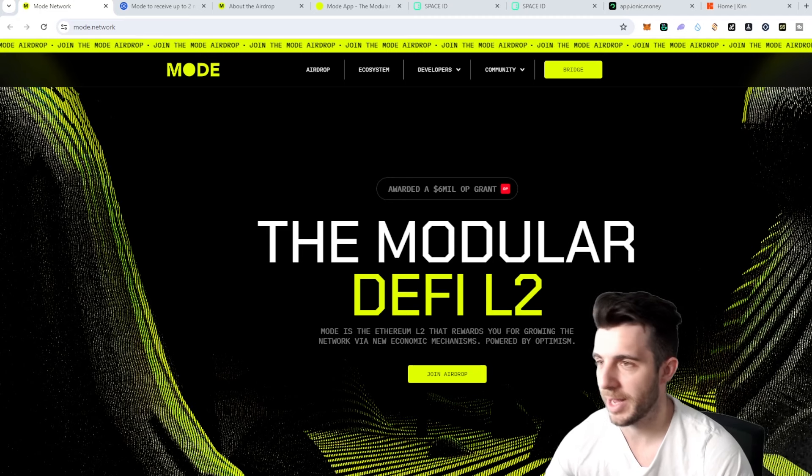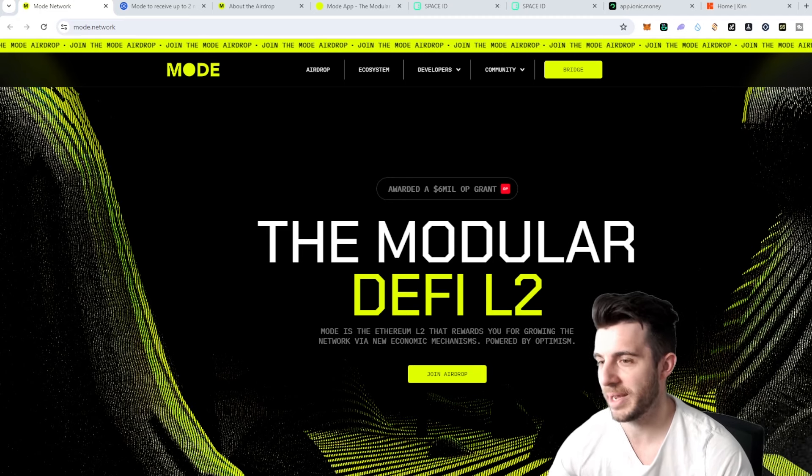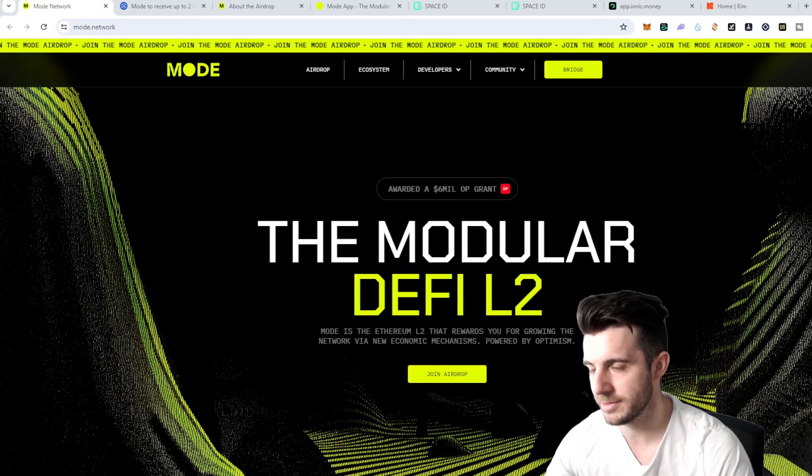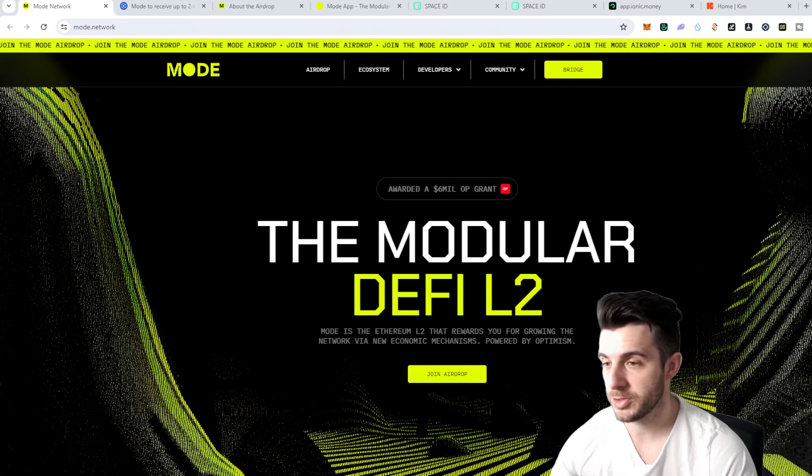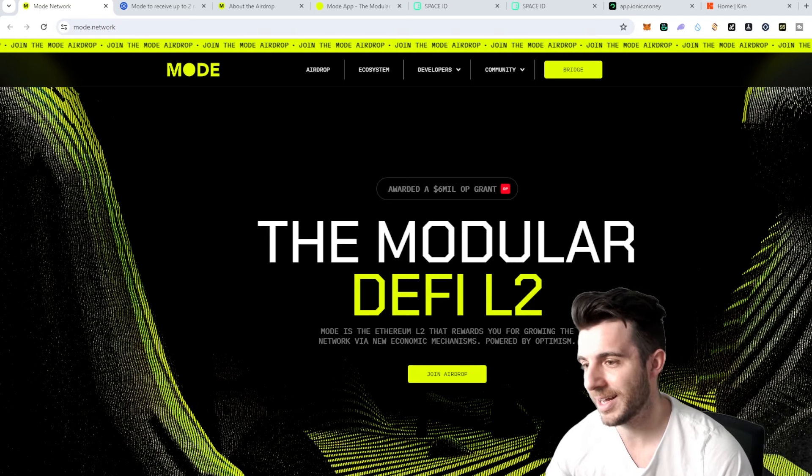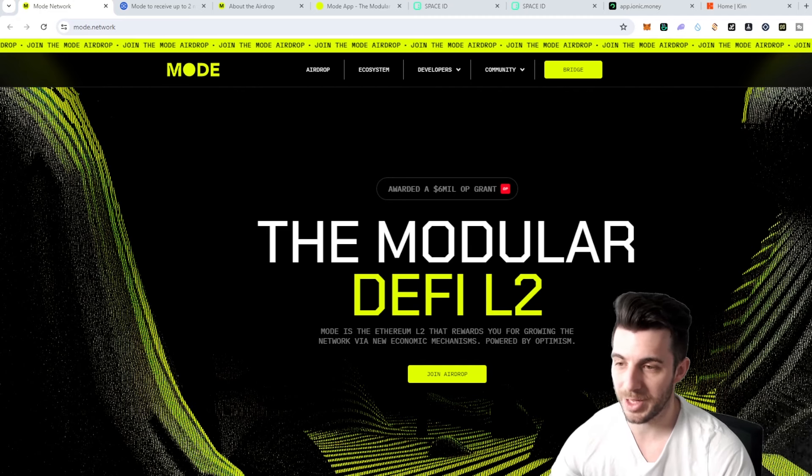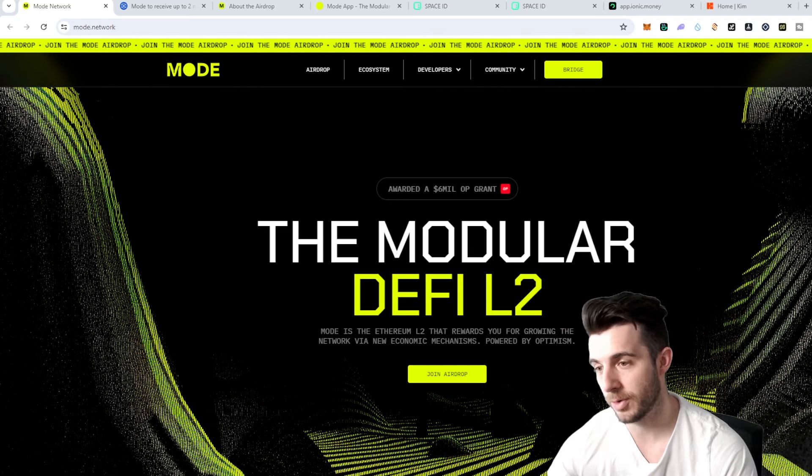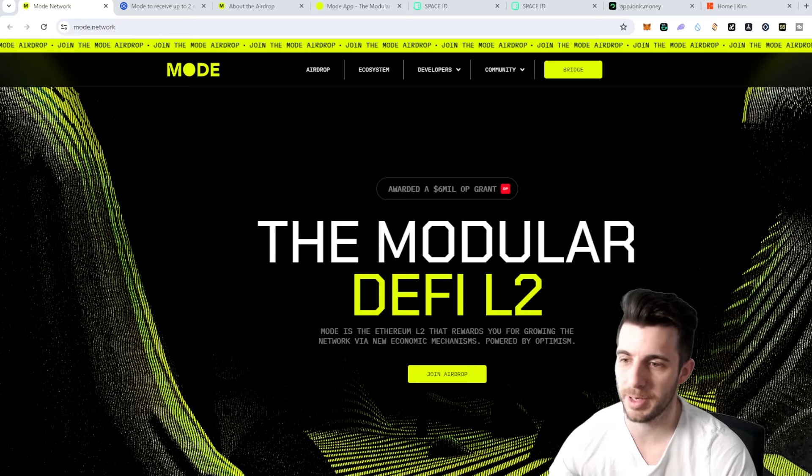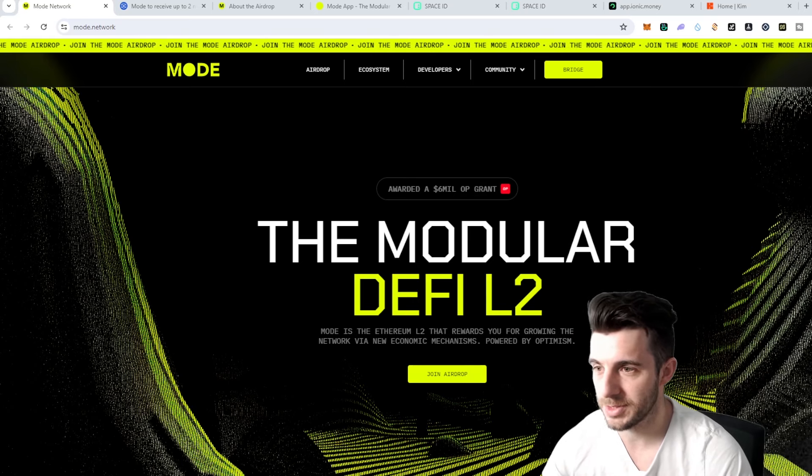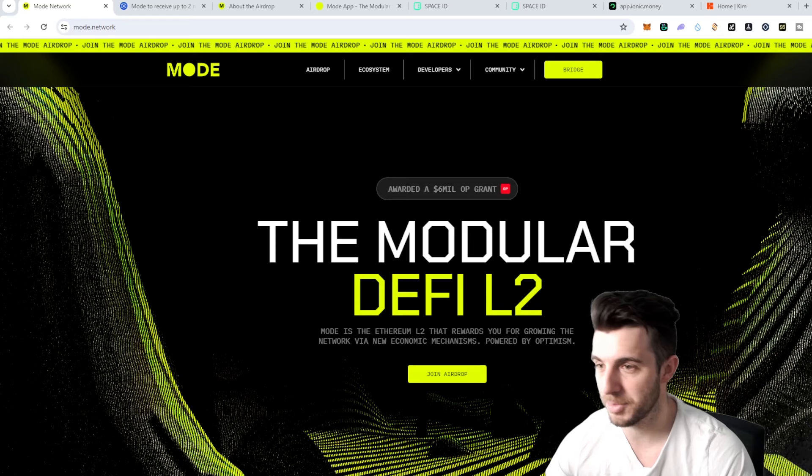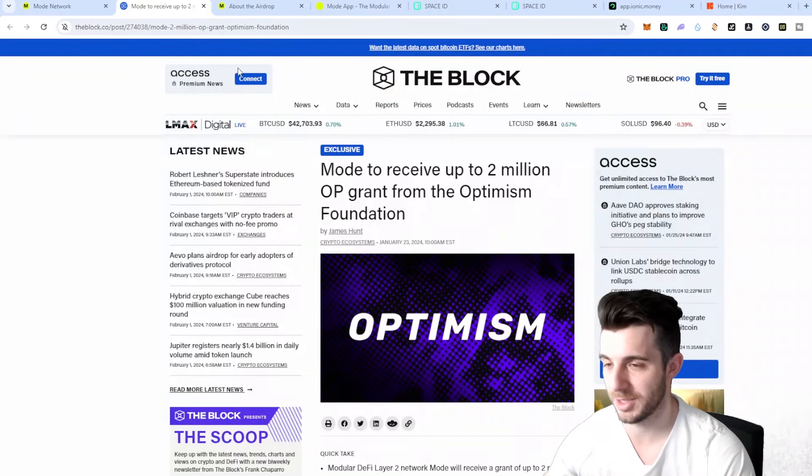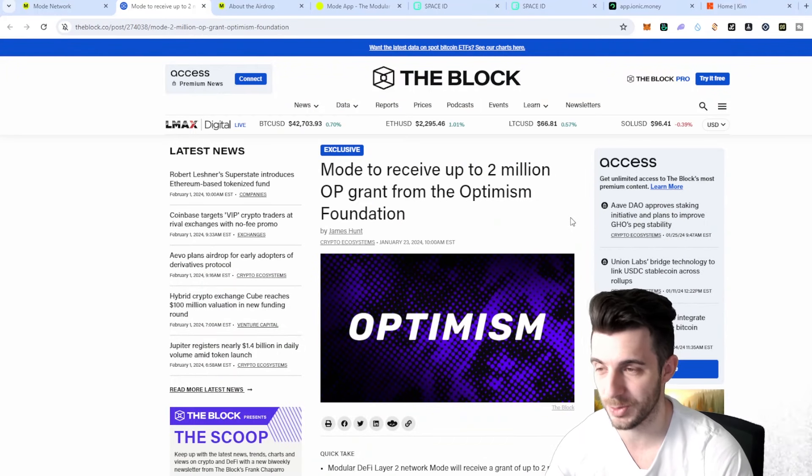First off, modular DeFi L2. Mode is an Ethereum L2 that rewards you for growing the network via economic mechanisms powered by Optimism. They were awarded a six million dollar OP grant which that in itself is really huge and almost unheard of.